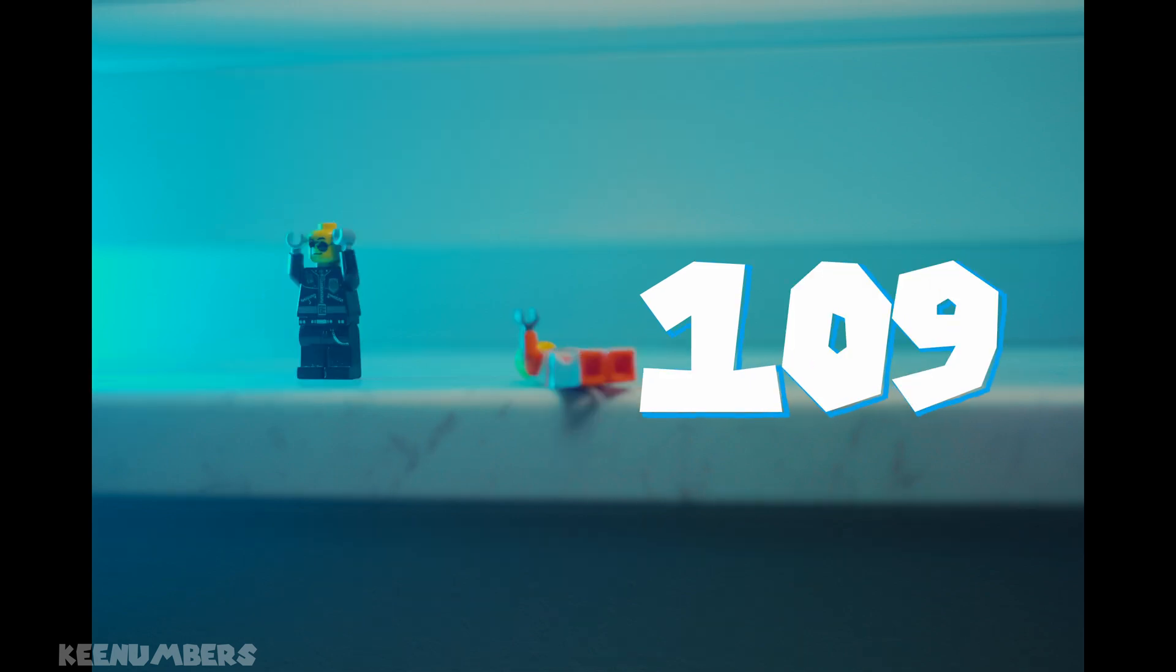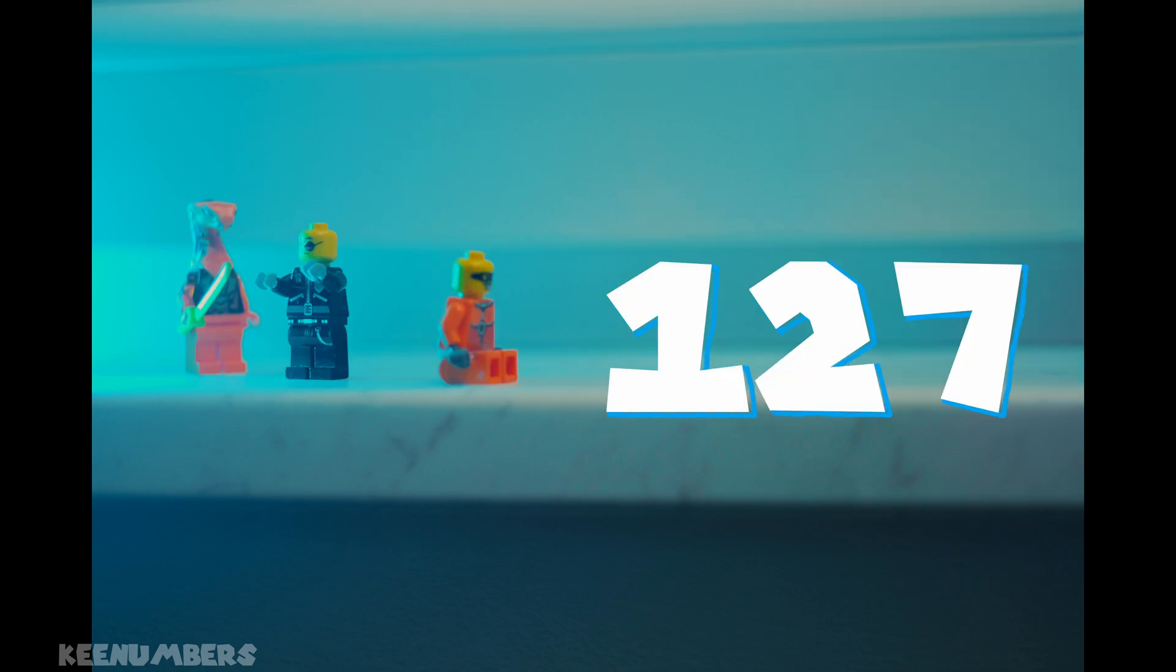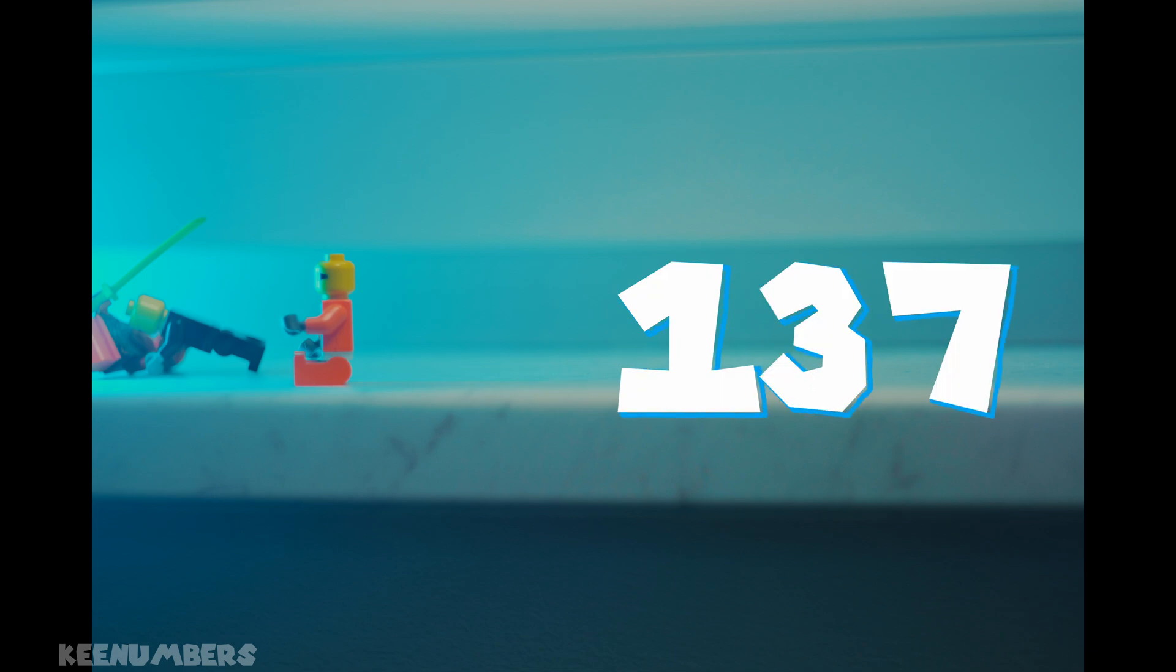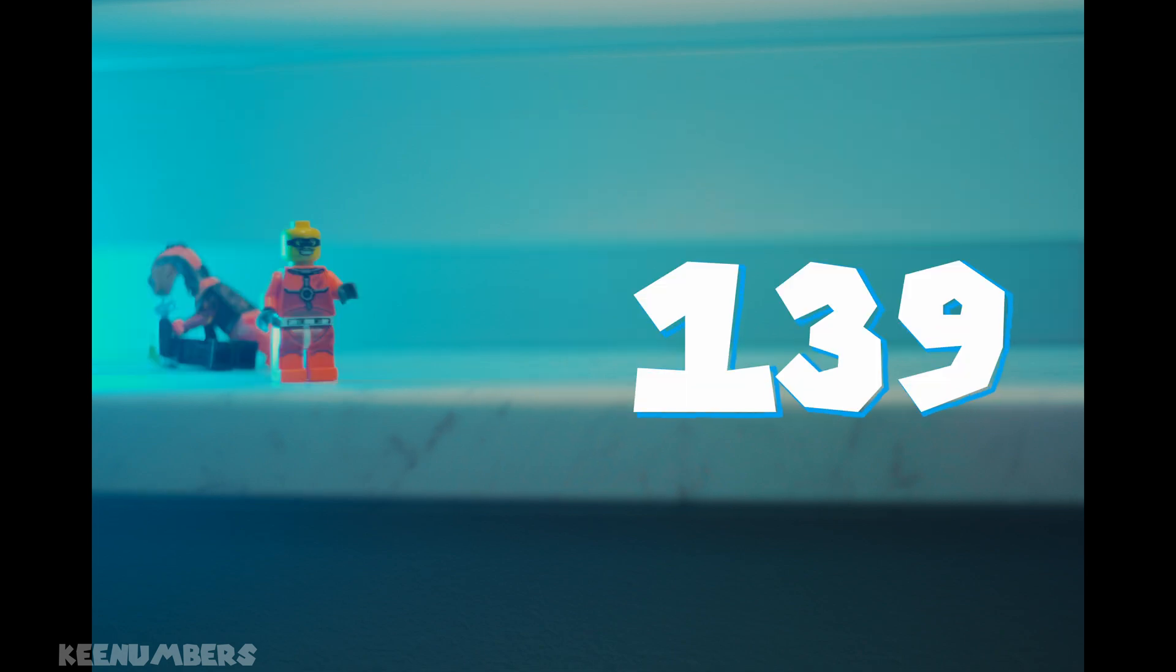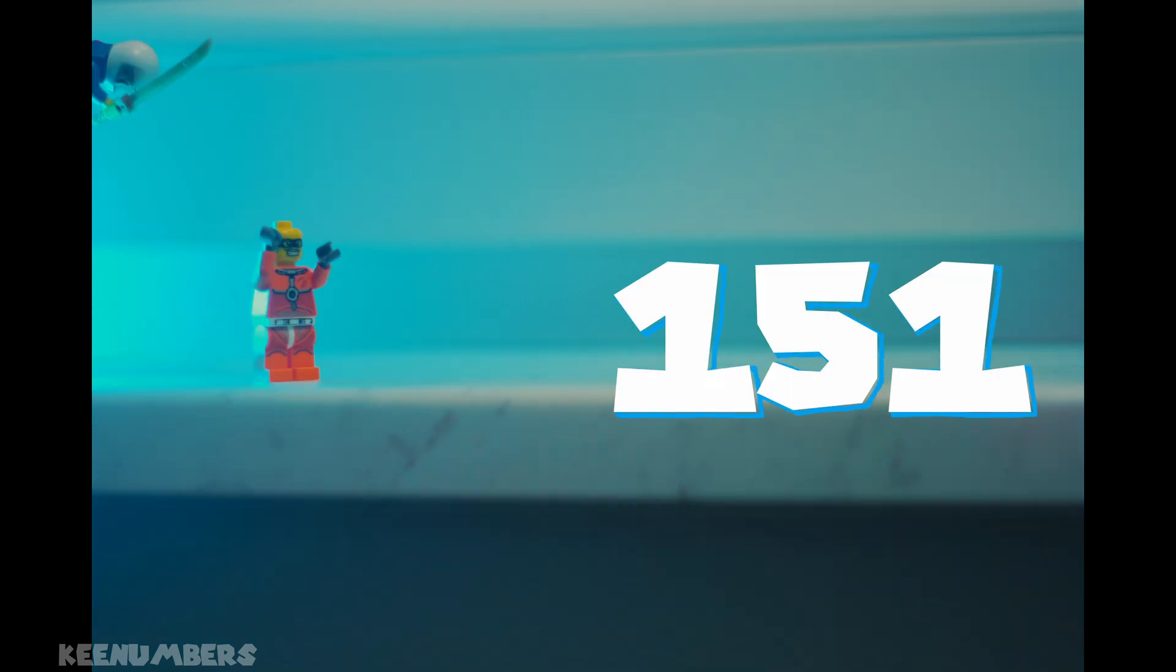107, 109, 113, 127, 131, 137, 139, 149, 151.